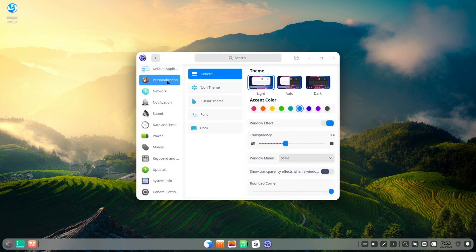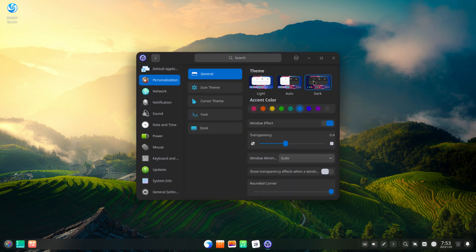Let's change some appearance settings and customize our desktop to our liking. I like dark themes so first let's change it to a dark theme. Next we can change color accents, icons, and mouse cursors.